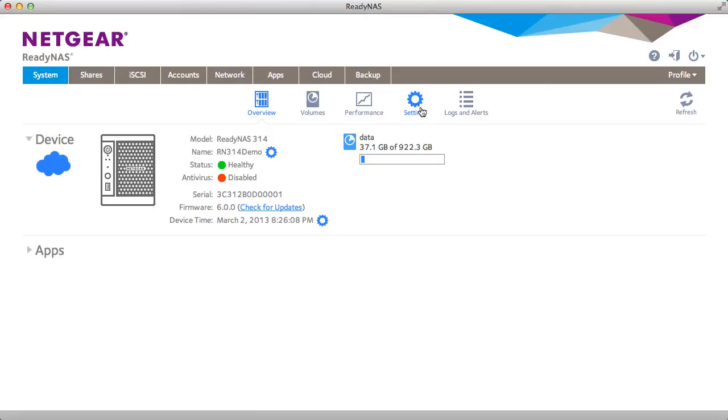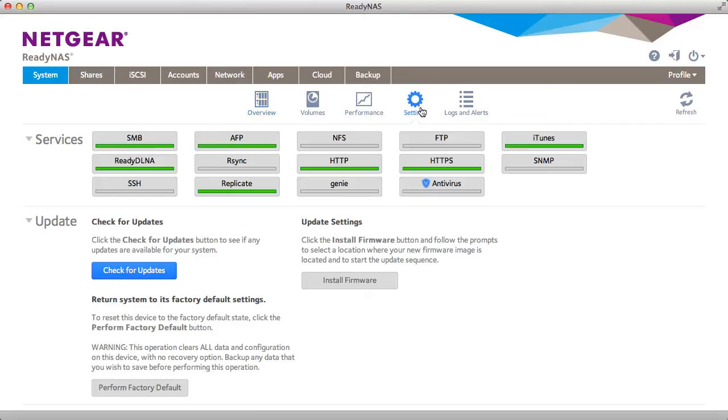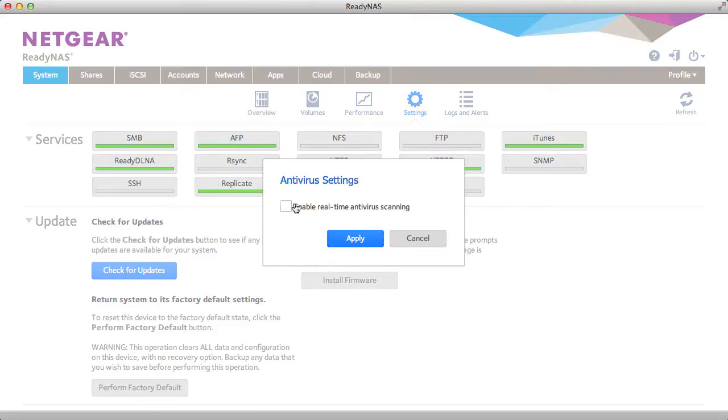To enable real-time antivirus scanning, go to System Settings and click the Antivirus icon.